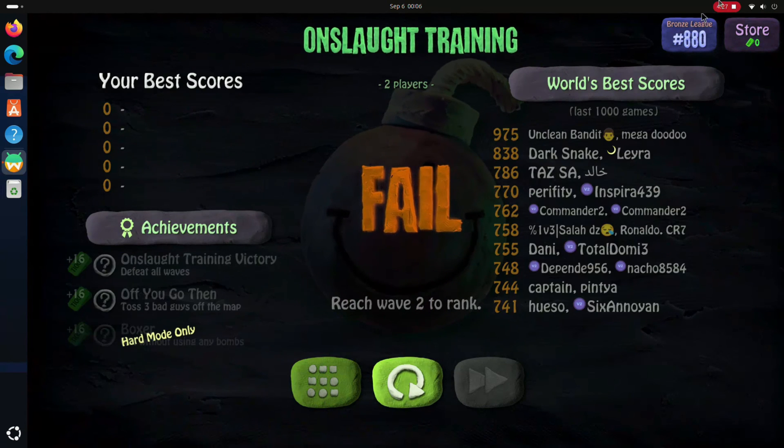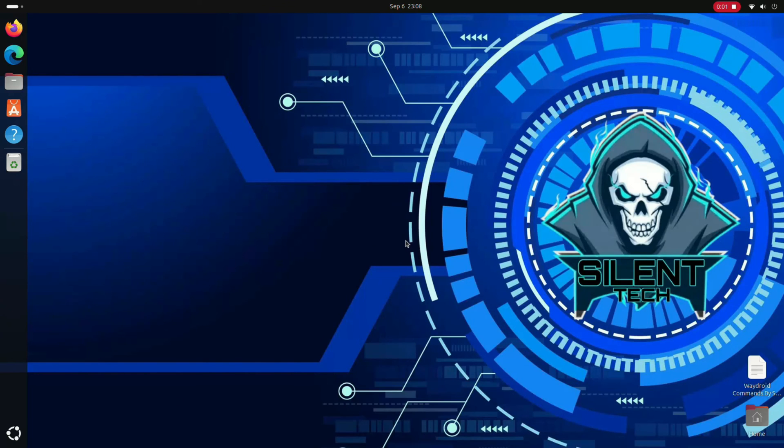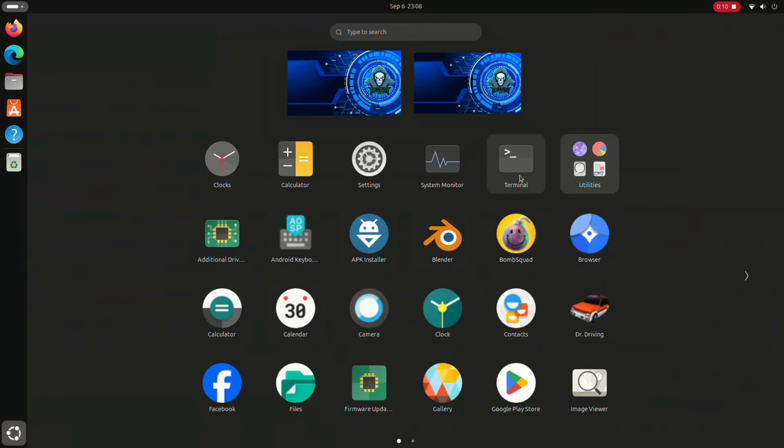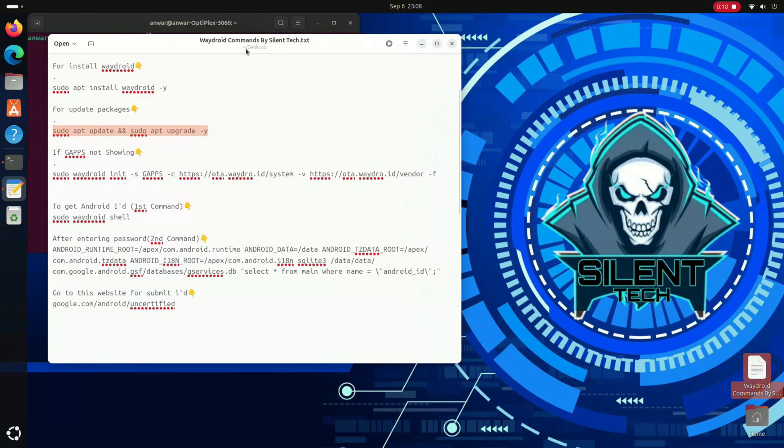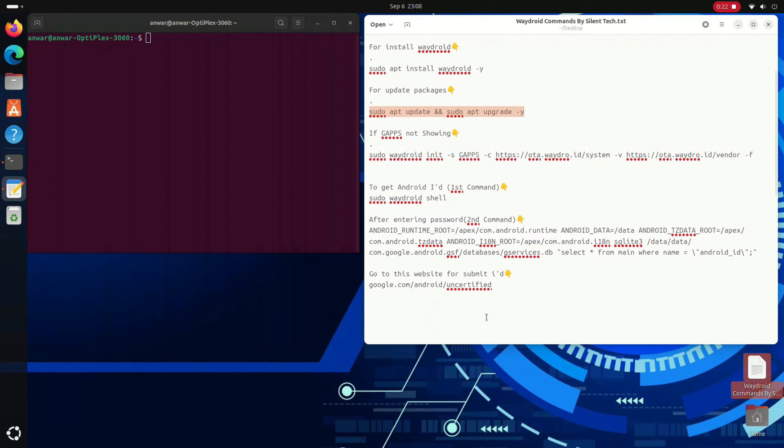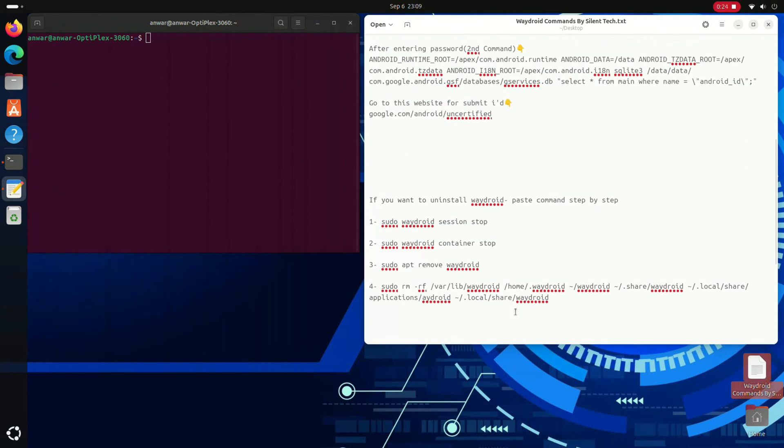For some reason, if you want to delete Waydroid from your system, just open the terminal and text file. Paste these four command lines, step by step.